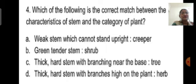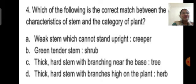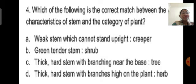Fourth question: Which is the correct match between the characteristics of the stem and the category of the plant? Option A: weak stem which cannot stand upright — creeper. Option B: green tender stem — shrub. Option C: thick hard stem with branching near the base — tree. Option D: thick hard stem with branches high on the plant — herbs. The correct answer is option A: a weak stem which cannot stand upright is a creeper, as creepers spread or creep on the ground.